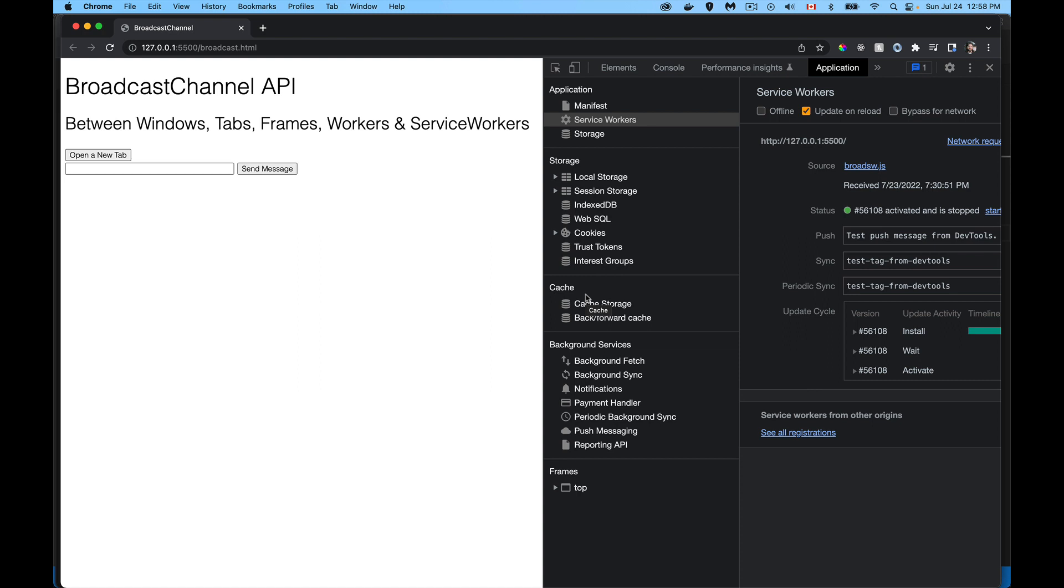It's one way that you can broadcast a message. As long as any one of these things—the windows, tabs, iframes, frames, workers, or service workers—if any of those things listens on the proper channel, you create a channel that's got a unique label. As long as they're listening on that channel, you can receive a message or send a message. Then all the other elements are going to pick up the message that you're sending out on that broadcast channel.